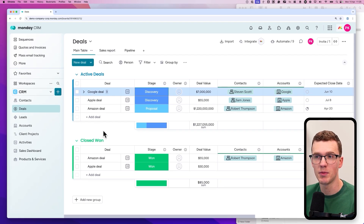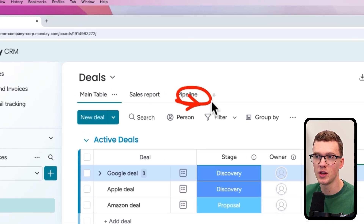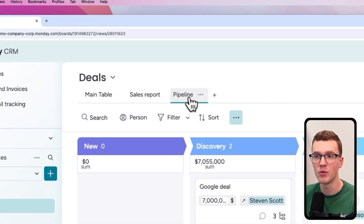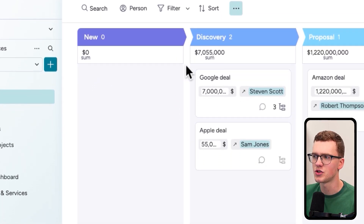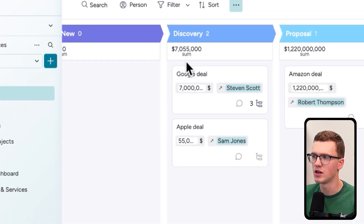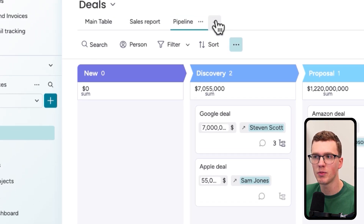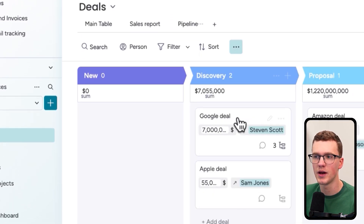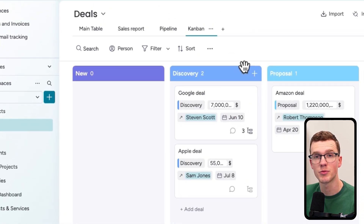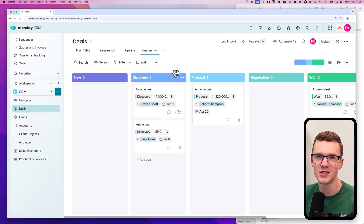There are a few ways to visualize your pipeline. The first is with a Kanban board — I already created one here, and it's also part of the CRM template. As you can see, you can see all the stages. If you don't have this, you can create it by clicking the plus icon and then clicking on Kanban.